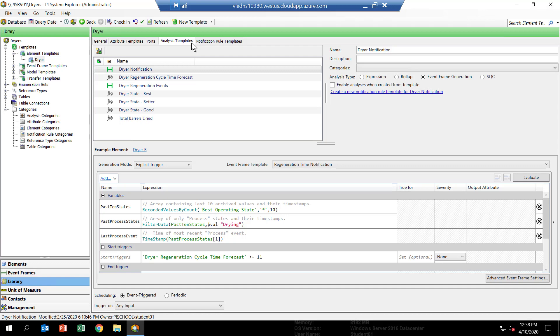Let's take a look at each of these analytics. The first one is called Dreyer Notification. This will be the analytic that has the notification rule in it that sends the email. Actually, it will be the one we do at the very end of the course.